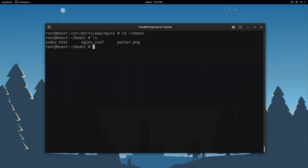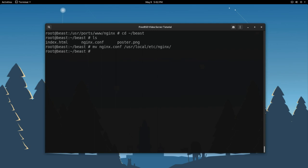So what we're going to want to do is we want to move this file, nginx.conf, which is just mv space nginx.conf, but we want to copy it to slash usr slash local slash etc slash nginx. Press enter. Now what that did was that moved that file into that directory. What we actually did there was we actually overwrote the default nginx.conf file that nginx ships whenever you first install it. So how about we jump in there and take a look at that file. So let's go to cd slash usr slash local slash etc slash nginx.